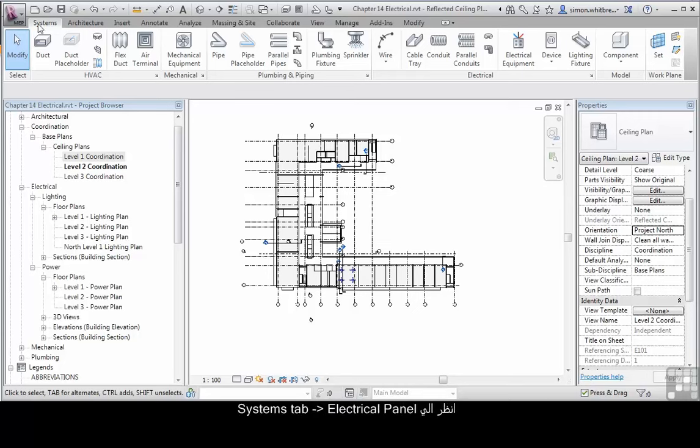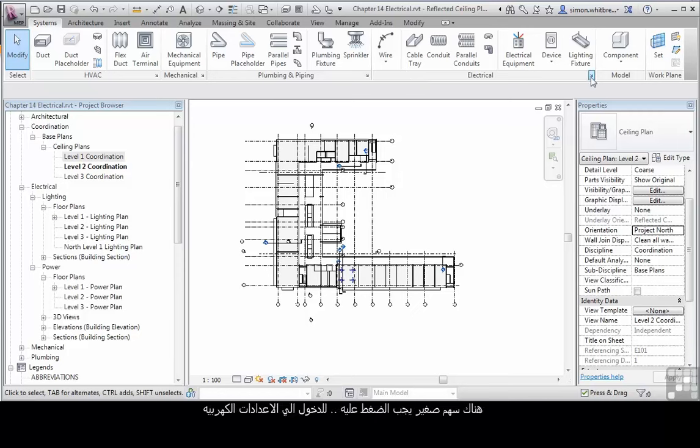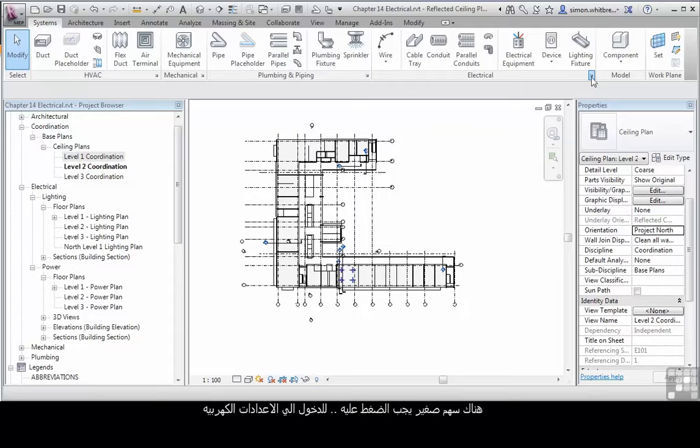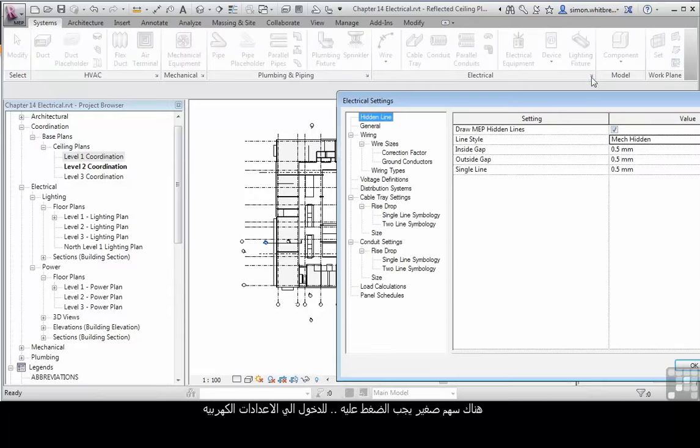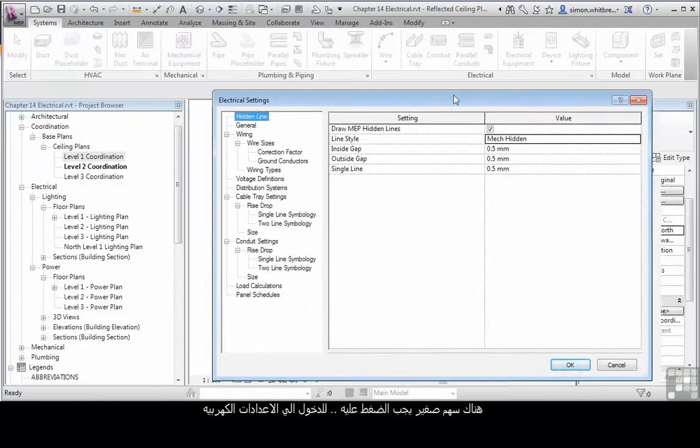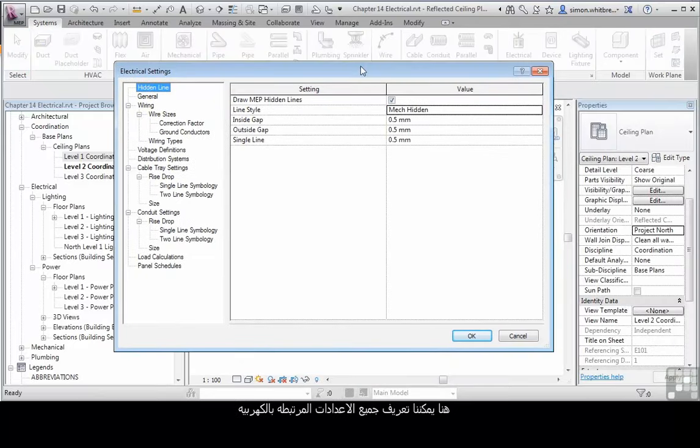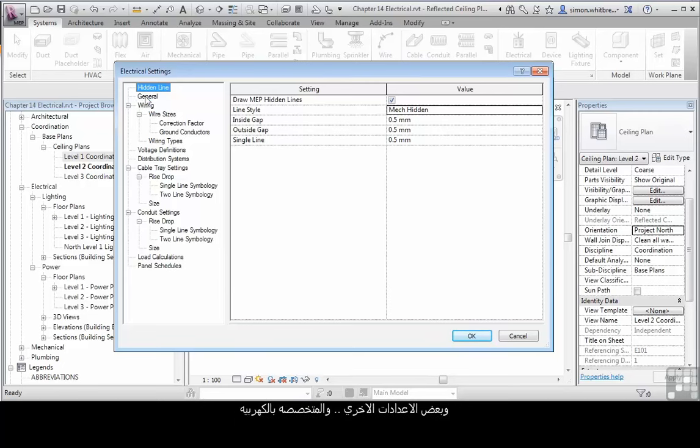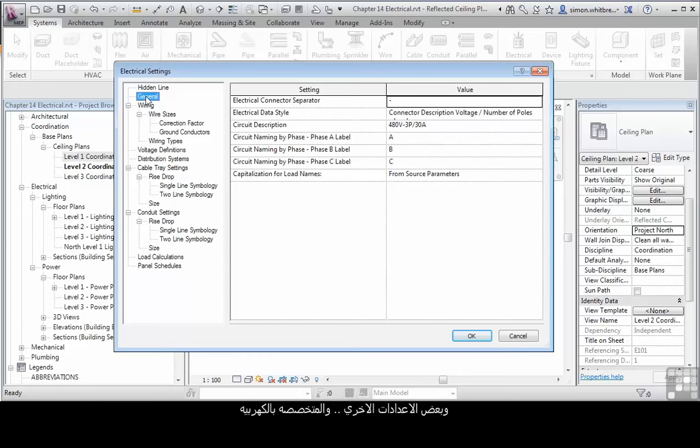From the Systems tab look at the Electrical panel. This has a little check box which we can click on to access Electrical settings. Here we can define all the settings associated with the Electrical discipline. Whether we want to show hidden lines, when objects are stacked on top of each other, and some of your more specific Electrical settings that really need to be defined in your project template.